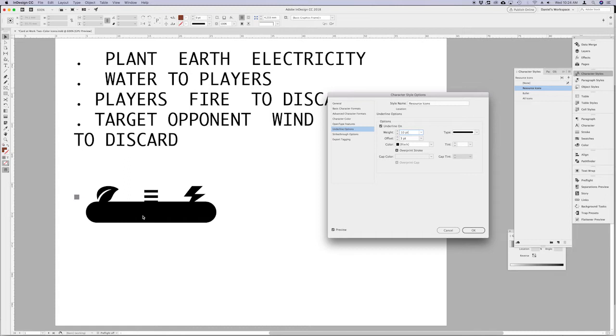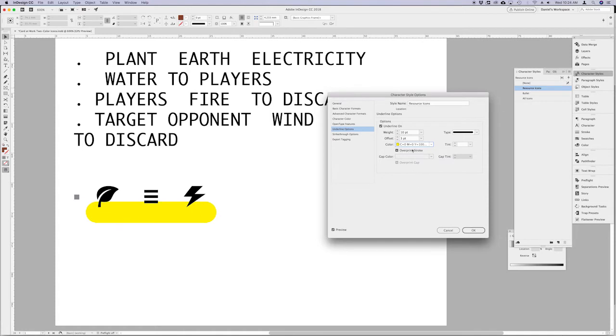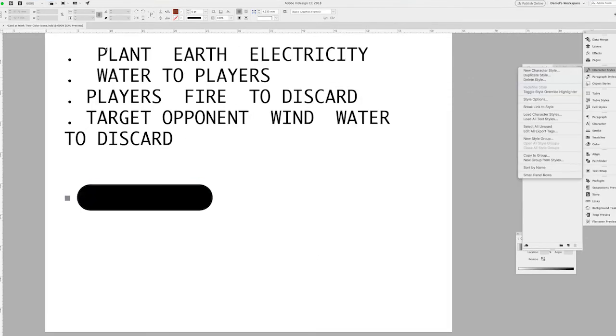So this is what it looks like when I type in a couple of random keywords here: plant, earth, and electricity. Now this is never going to be 100% perfect the first time you do it. So here I am just going to change the color swatch of the underline to something a little bit brighter so I can see the relative height and how much I need to offset it and that kind of thing.